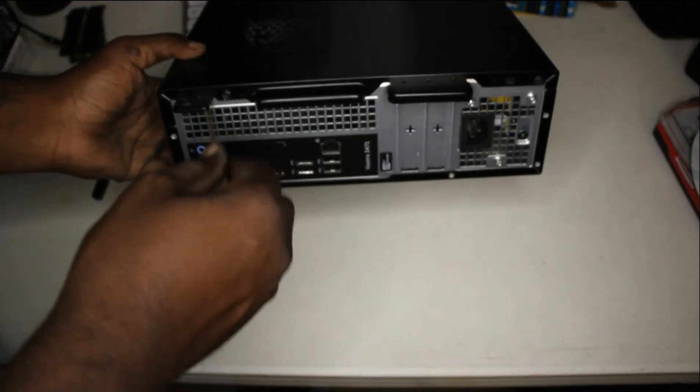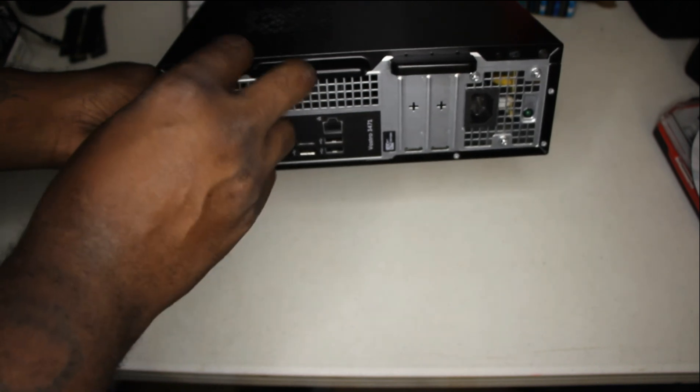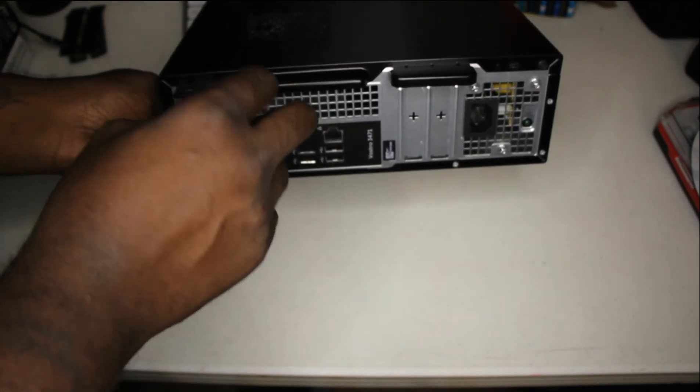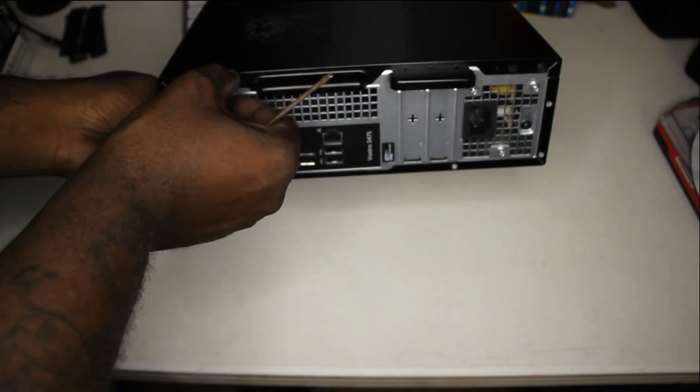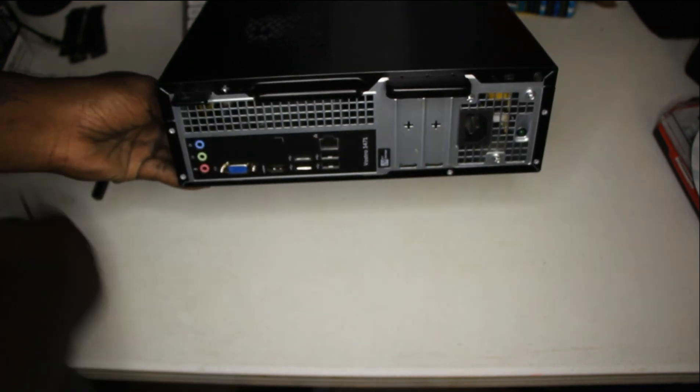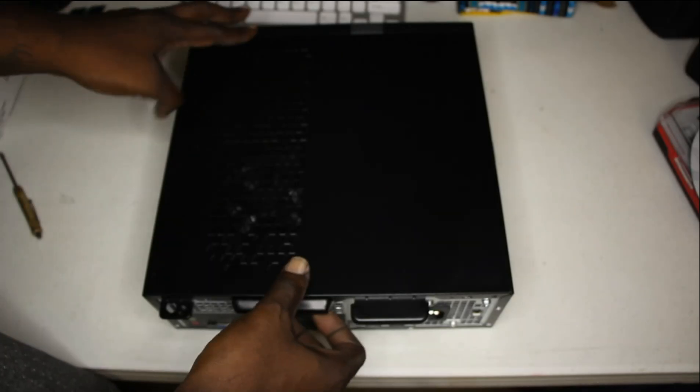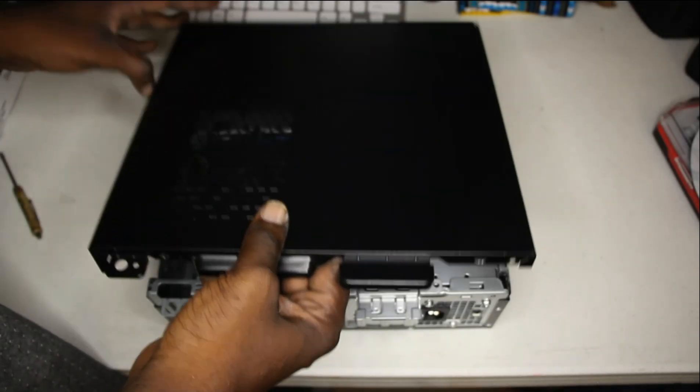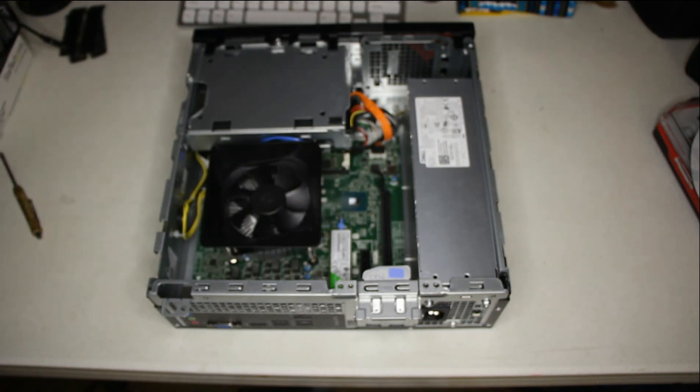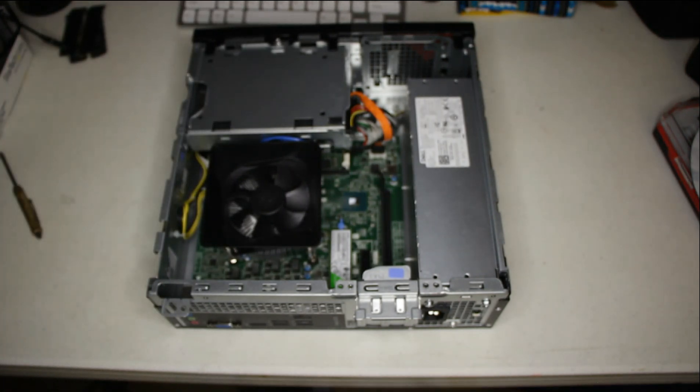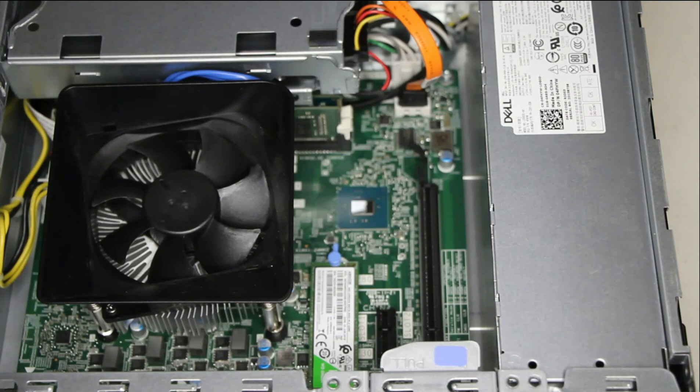Here I am getting the computer ready for the upgrades. So now we have a closer look at the inside of the computer.